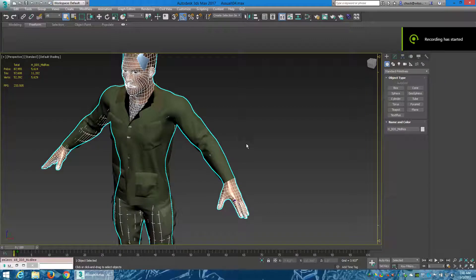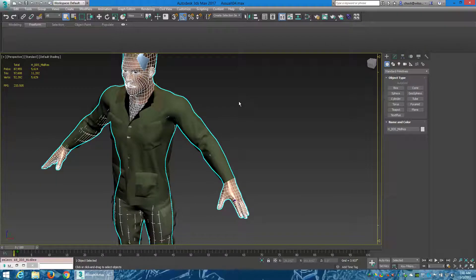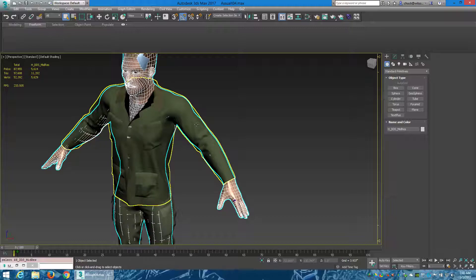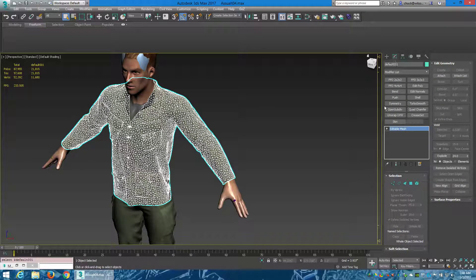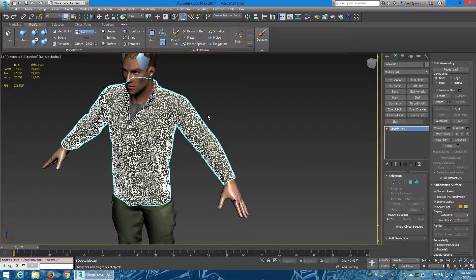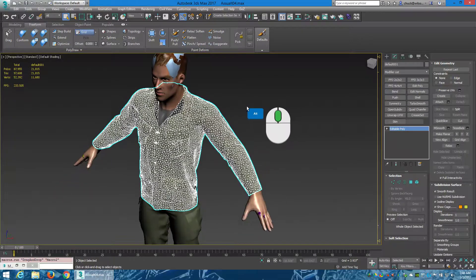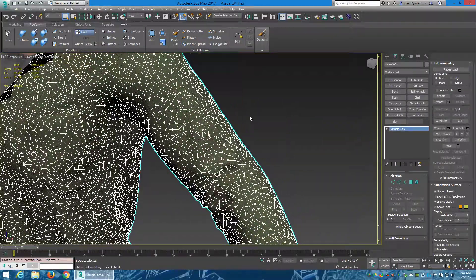Hey there everybody, this is Chuck Wilson and today I want to do a tutorial on the spline tool in the Graphite Modeling Toolbar. I've got this character here — it needs to be converted to an editable poly. Here's our jacket, I'm gonna zoom in a little here.